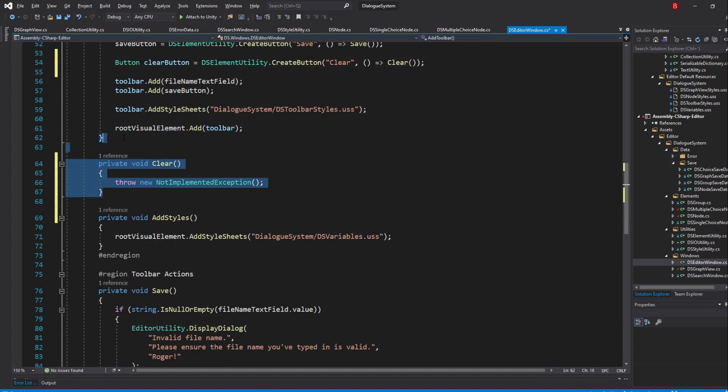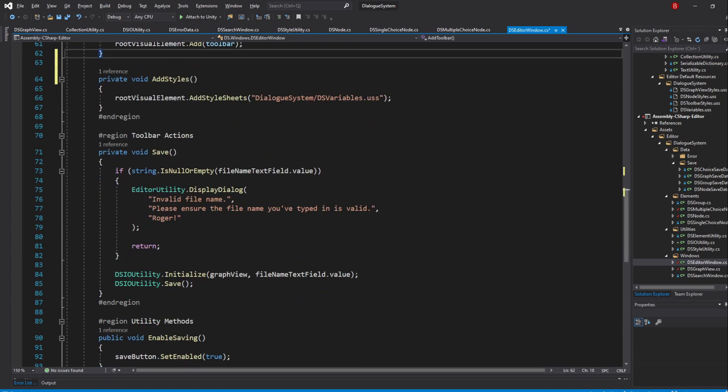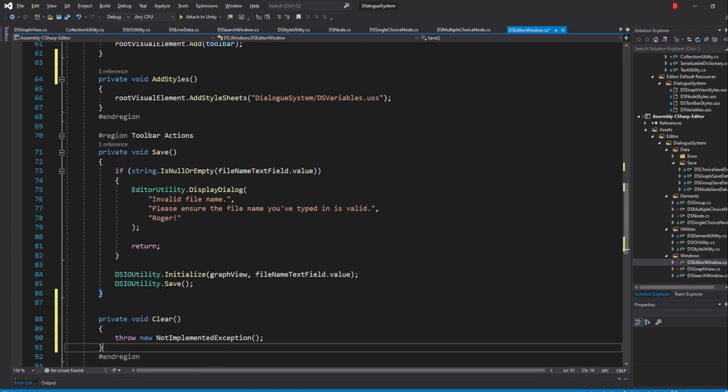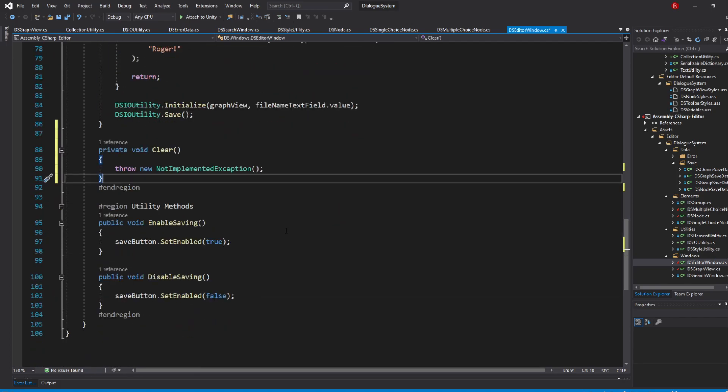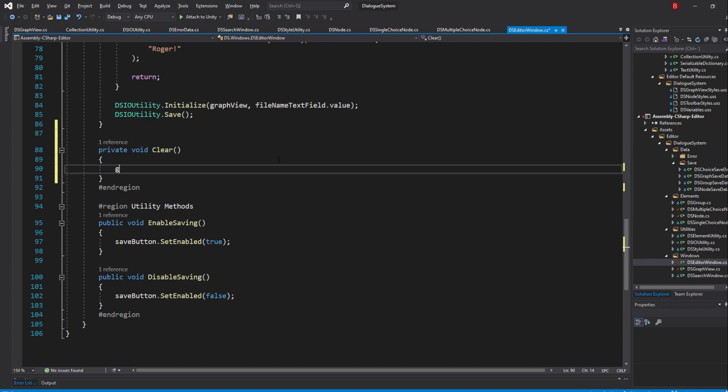I'll add this method to the toolbar actions region. In here, we'll simply need to call our GraphView's Clear method by typing in GraphView.ClearGraph.